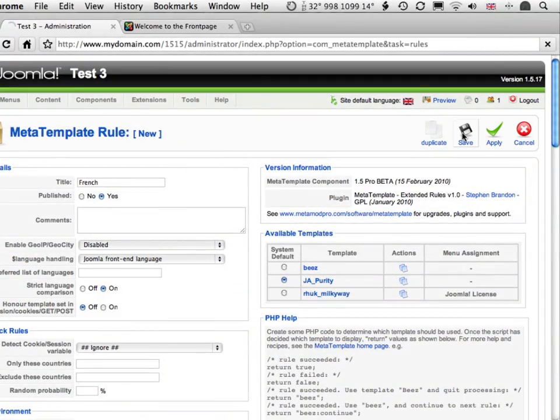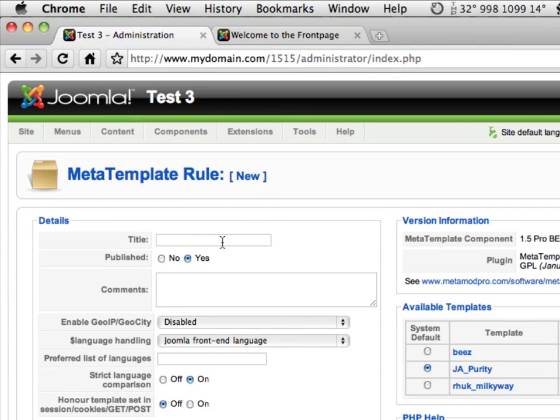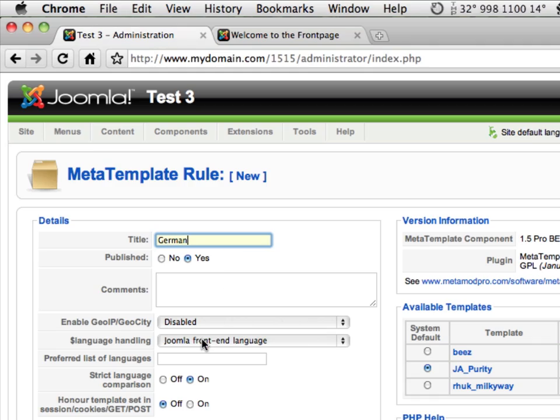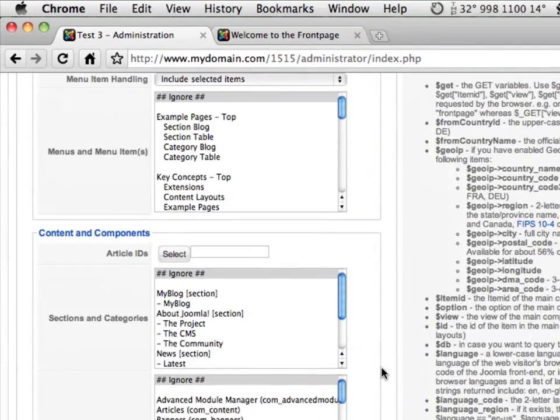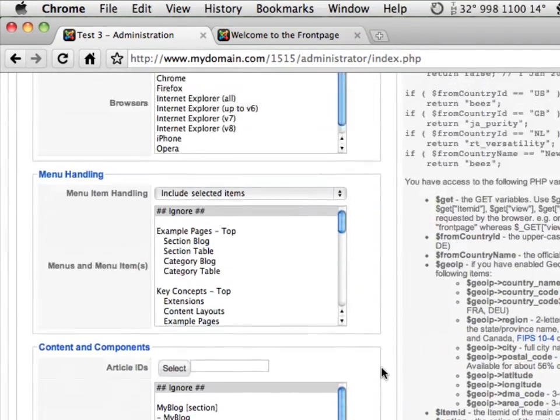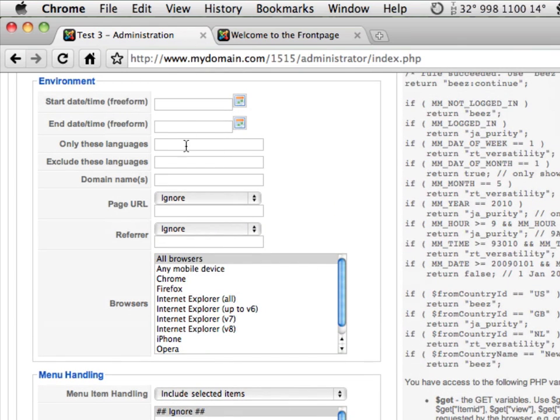Next, we're going to make a new rule to detect German. Title: German. Check language handling: Joomla frontend language. Scroll down to Environment, only these languages, type in DE.